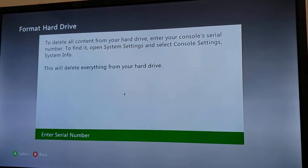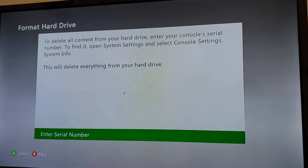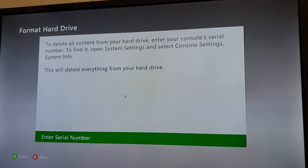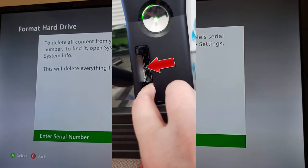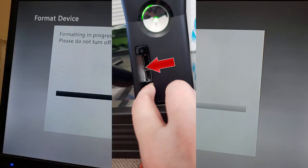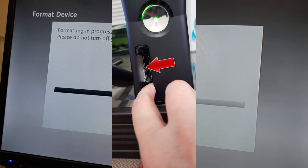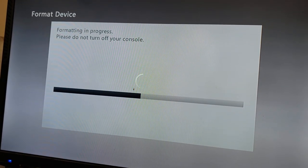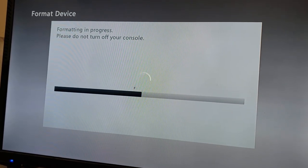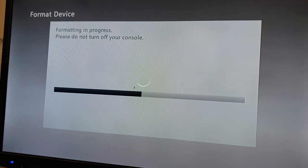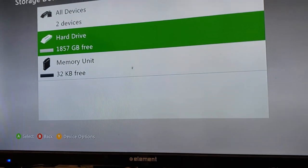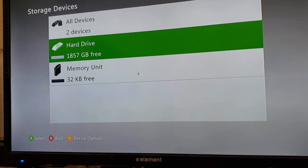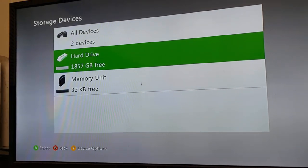And then it's going to ask you for your serial number, which you can find underneath the little USB door on the front of your console. So once you put that in, it starts formatting. This I think took like 10 minutes or something. I don't really remember. And there you go. Now you have a two terabyte internal hard drive.